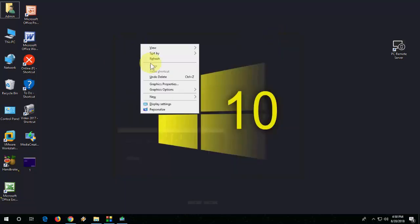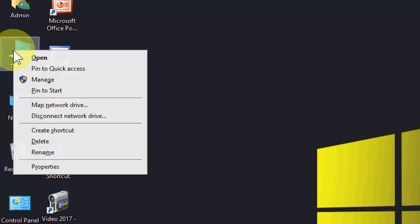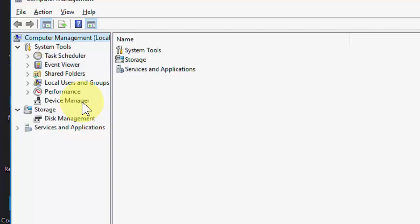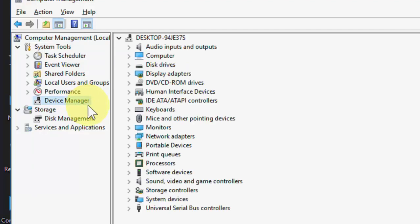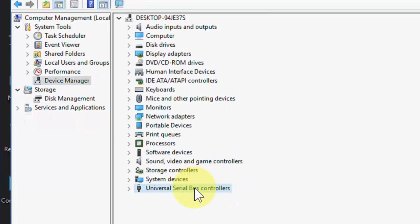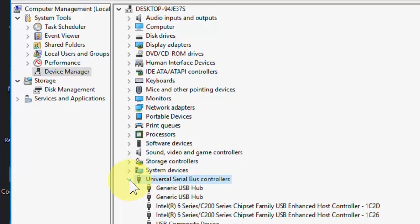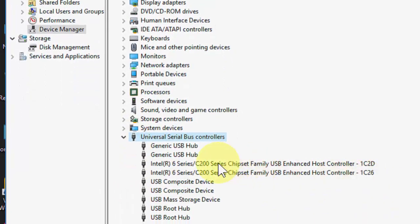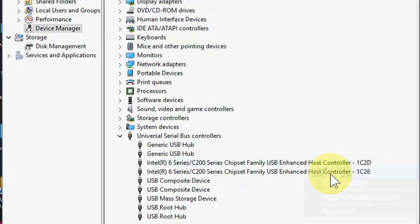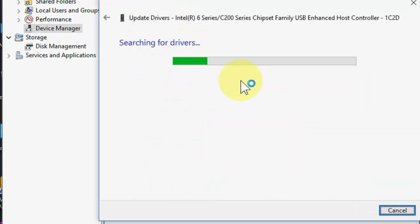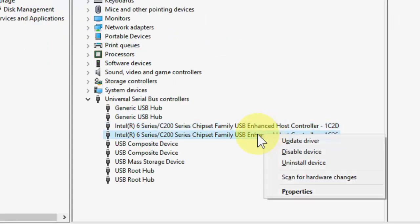If you're still facing problems, the third option is go to This PC, then Manage. Right-click on This PC, select Manage, and select Device Manager. Here, go to Universal Serial Bus controllers and you need to update the driver of USB. Select the first one and click Update Driver.